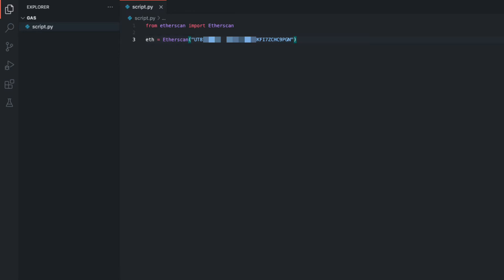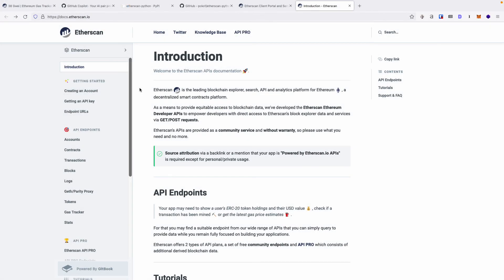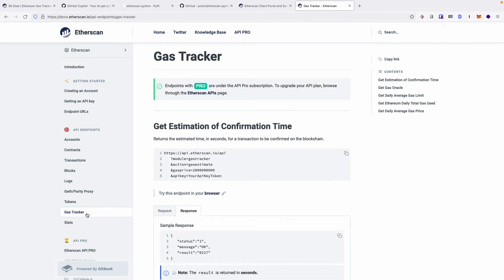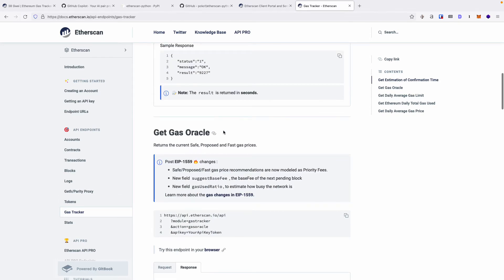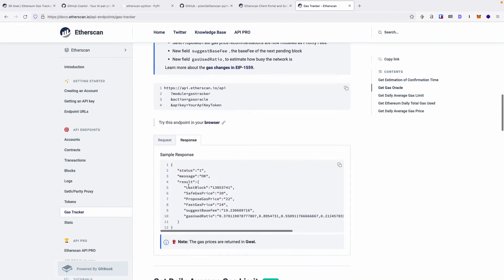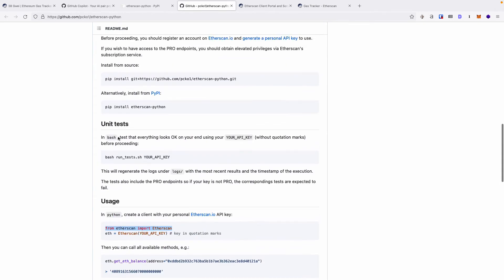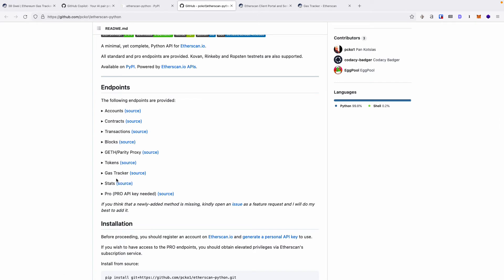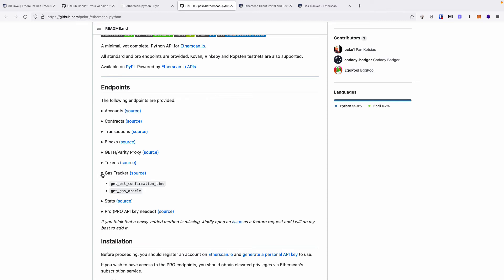Now that we have access to Etherscan, we can access specific data. Let's refer to the Etherscan documentation for a moment. We want to access the Gas Tracker data, and specifically we want to access Get Gas Oracle. In the Response tab, we can see that this endpoint should return three different gas prices, and the data is nested inside a dictionary — curly braces represent a dictionary. The GitHub documentation for the API and the Python package explain how to access this data. Let's switch over to the GitHub documentation, go to Endpoints, and under Endpoints expand Gas Tracker. You'll notice that we need to call Get Gas Oracle.